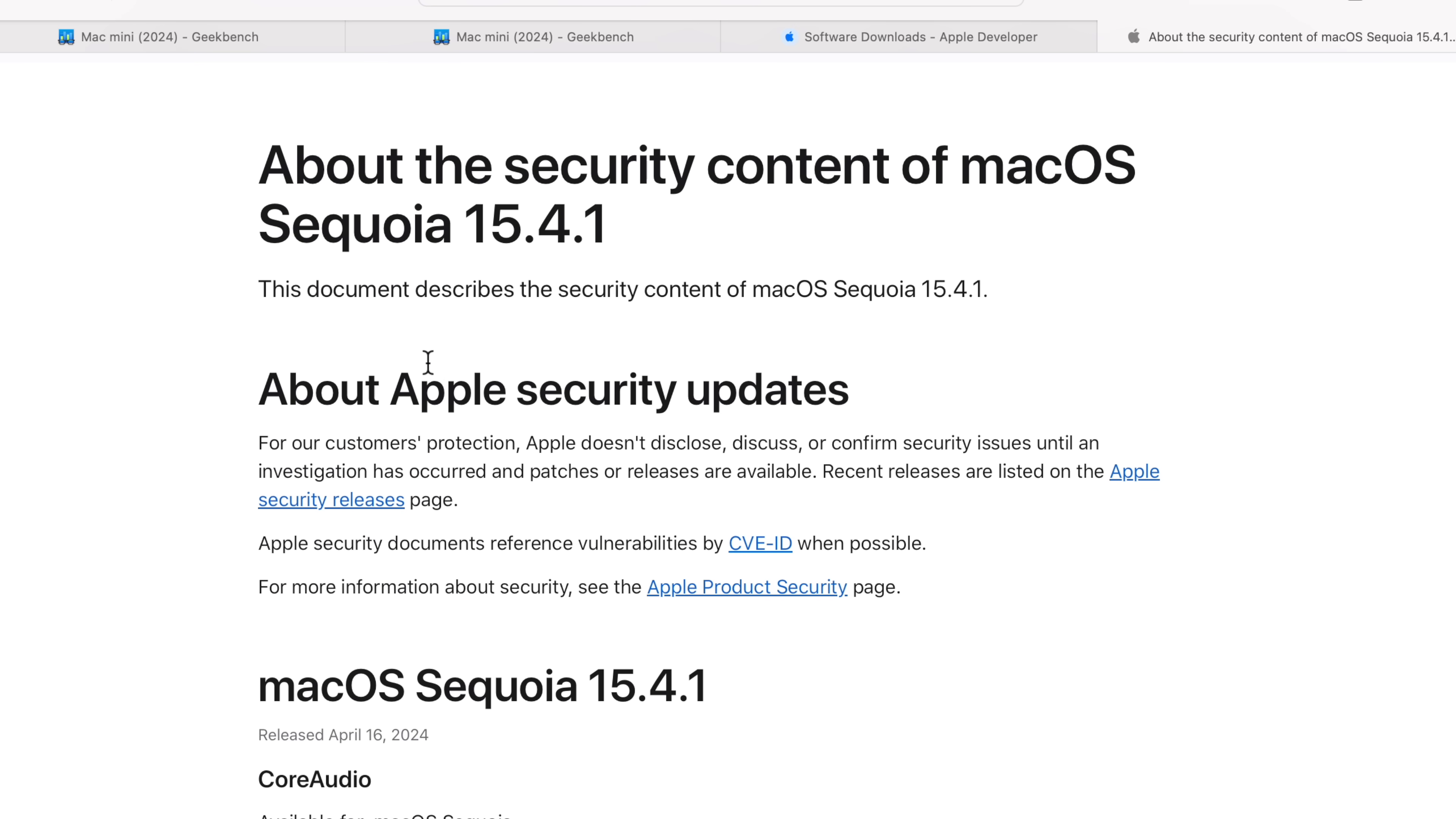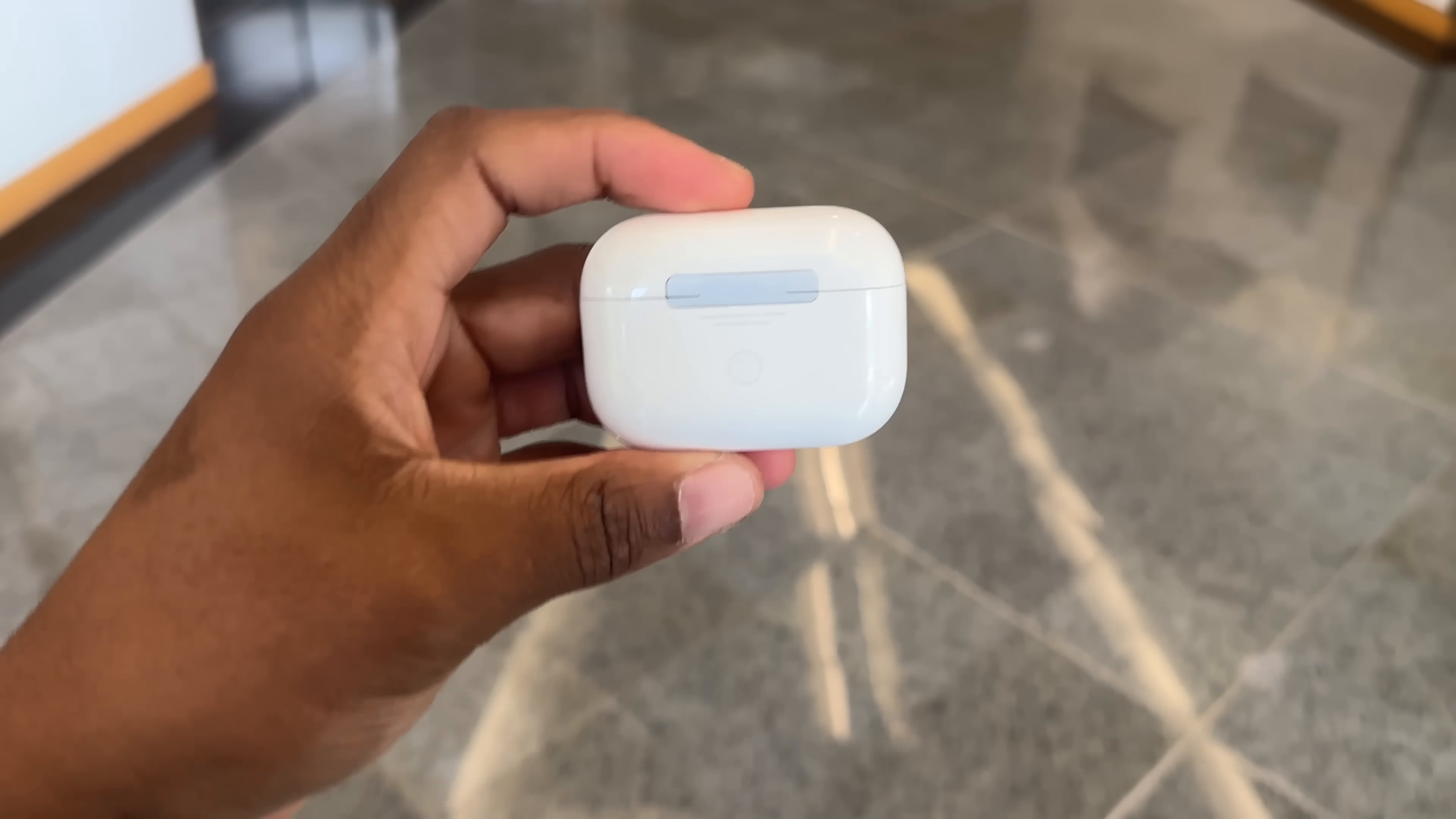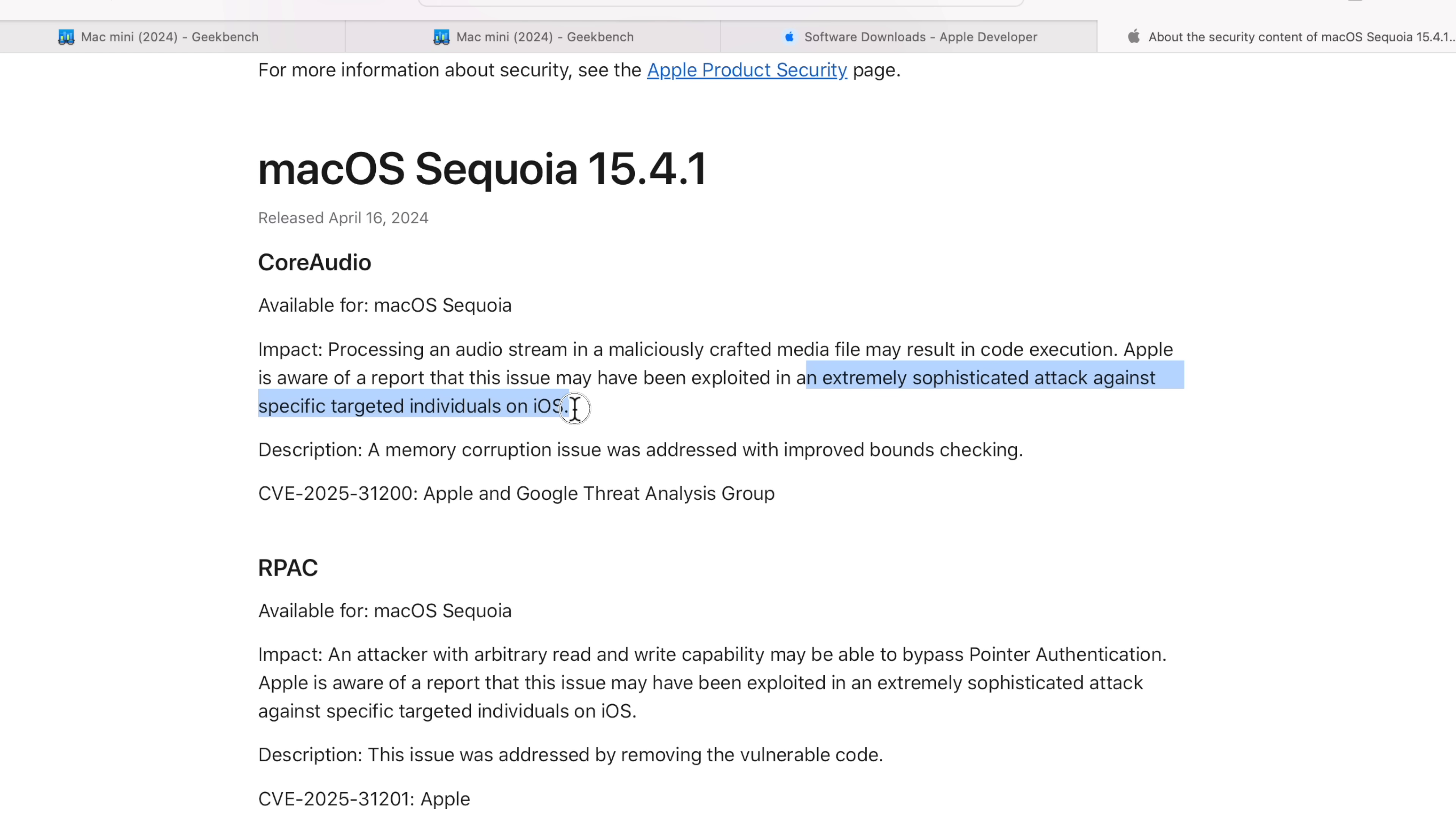When it comes to macOS Sequoia 15.4.1 released today, we have some security patches or real updates that have been mentioned. The first one has to do with Core Audio. If you don't know what Core Audio is, it's basically the built-in system that handles all sound stuff on a Mac, and it works quietly in the background to make sure that things just work. For example, if you're playing music, Core Audio sends the sound to your speakers, or if you're connected using headphones, Core Audio makes sure that proper signal is sent. The issue here with Core Audio is that processing an audio stream in a maliciously crafted media file may result in code execution that you might not be aware of. Apple is aware of a report that this may have been exploited in extremely sophisticated attacks on specific targeted individuals on iOS.